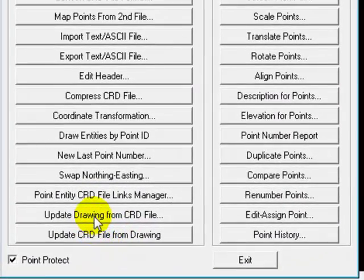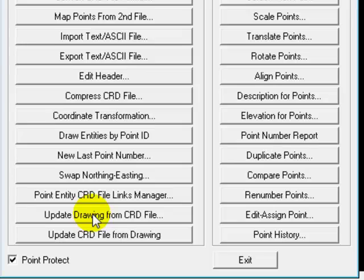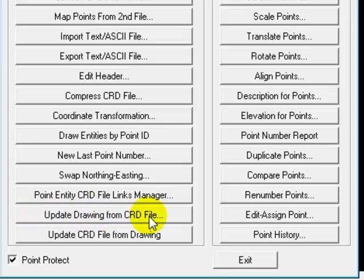We want to bring that coordinate information right into the drawing. So we're going to now go to update the drawing from the CRD file because our drawing clearly has no points in it.